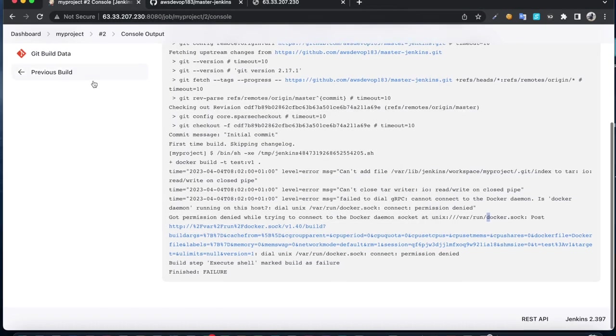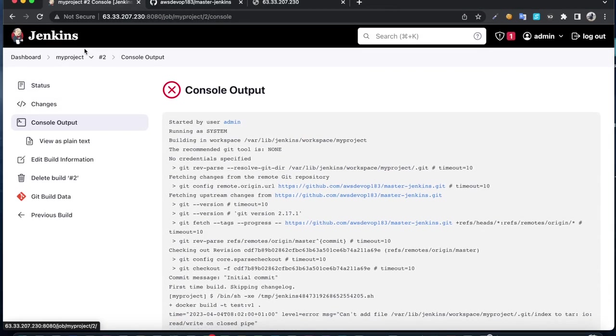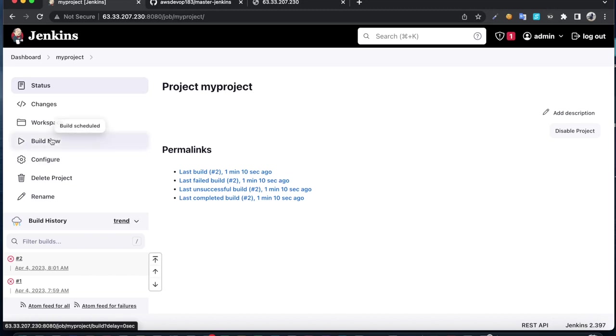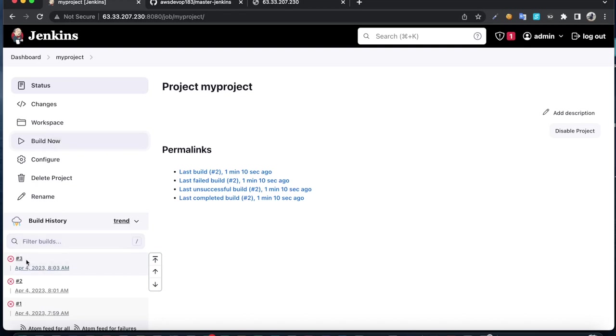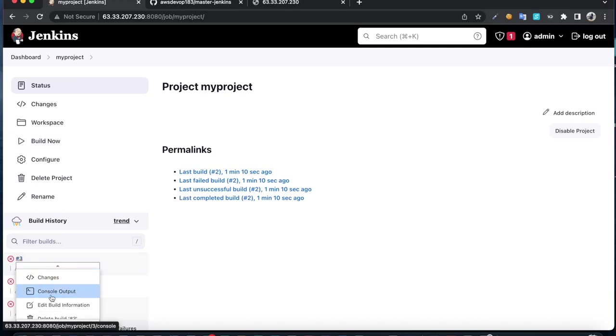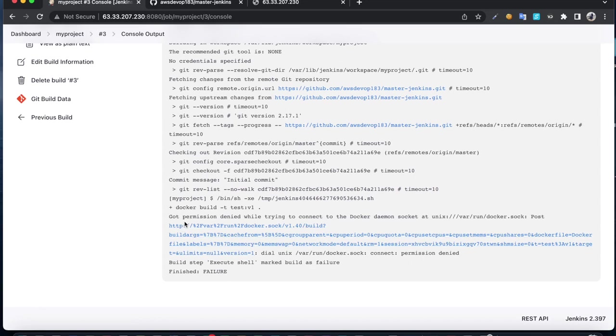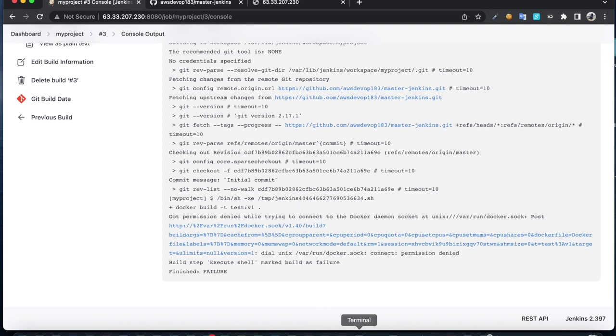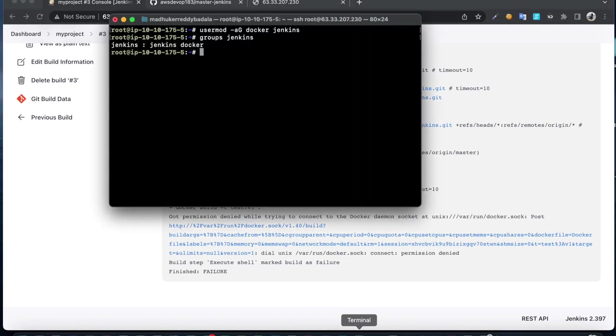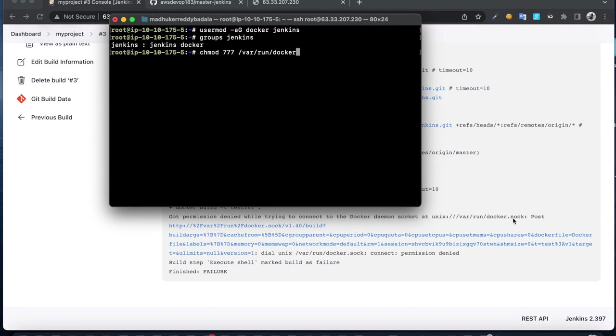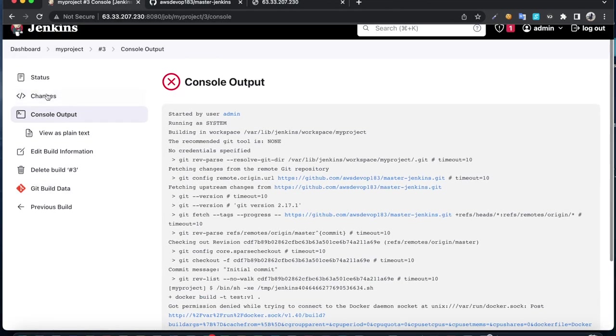If I rerun the job, build again, it still failed. Got permission denied while trying to connect. I'm going to change permissions of the Docker socket file. Let's build the job again.